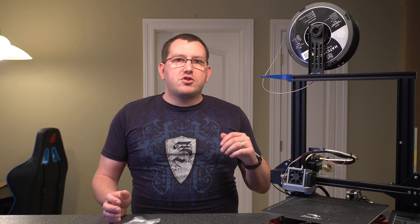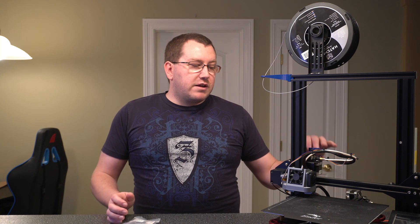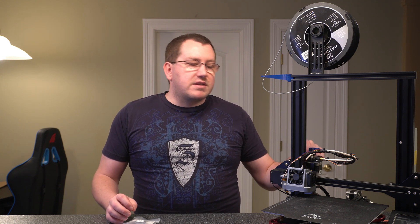Hey guys, Rob here at 3D Printscape. Today I'm going to show you how to replace the plastic extruder on your Ender 3 or Ender 3 Pro or really any of the Creality printers. So your Ender 5, CR10, etc. Any of them that come with the plastic.